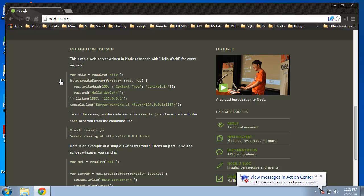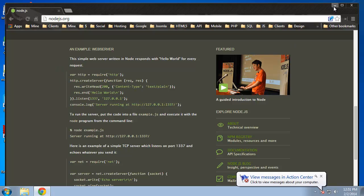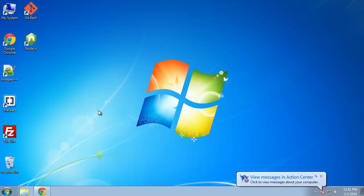I'm going to do something very similar to this, except I want to use the connect module. With this the way it is now, it's just going to print out Hello World. I want to actually be able to serve static web pages. So let's close that up.